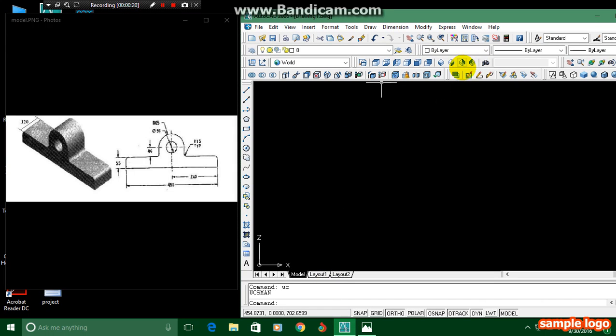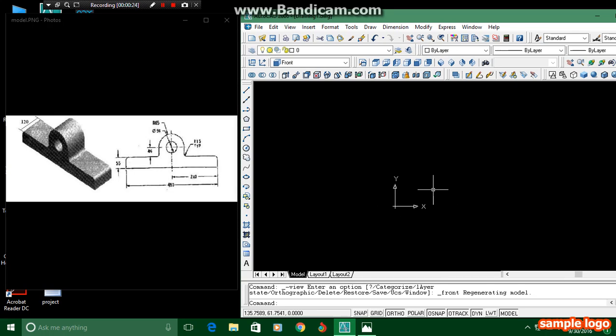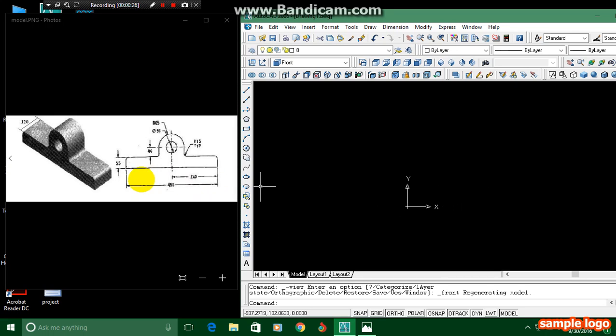Then put it in front view. I am going to draw this 2D figure, and then by extruding it we can get a 3D product. First I am going to draw this 2D.